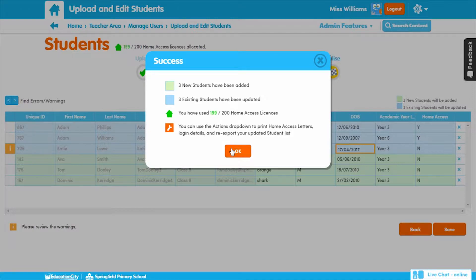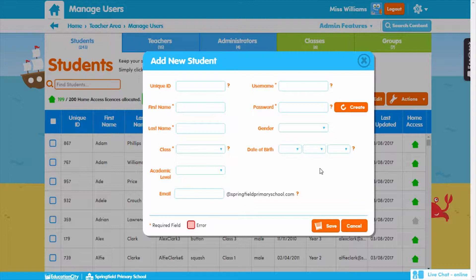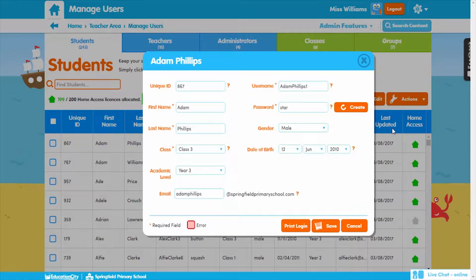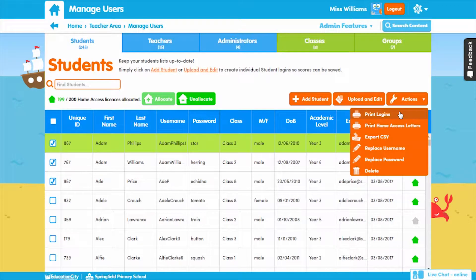You'll be returned to the Students tab in Manage Users, where you'll see all the new students that have been uploaded and any edits that have been made to existing students too. You can also add students individually by clicking on Add Student. This option will come in handy when new students arrive. To edit an individual student's details, all you need to do is click on their name, make the edits, and press Save. To make sure your students remember their usernames and passwords, simply select the students you need to print logins for, and use the Print Logins feature under the Actions dropdown. There are more options in the Actions dropdown too, such as Export CSV and Replace Passwords.